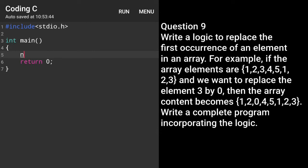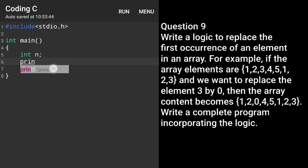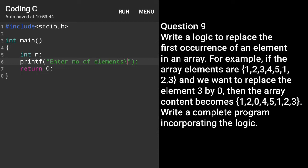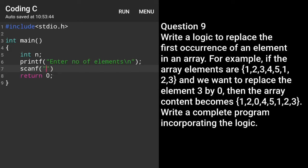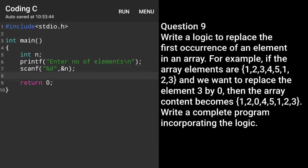First, we will take a variable integer n and define it. We will take the input of n from the user, and in n we will store the number of elements of the array. So we will write a printf statement — within the printf statement we will write 'enter number of elements' followed by a newline. Then we will write a scanf statement — within scanf we will write %d, then comma and &n. Now we will declare an array: int num with square bracket n for the size.